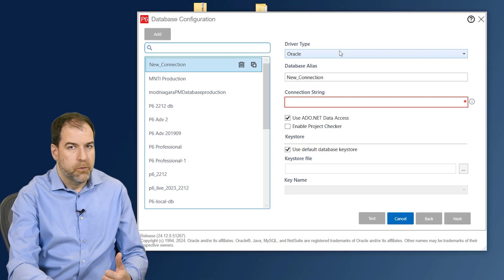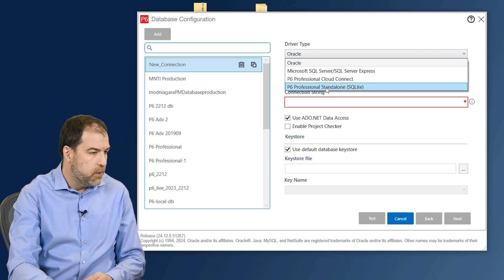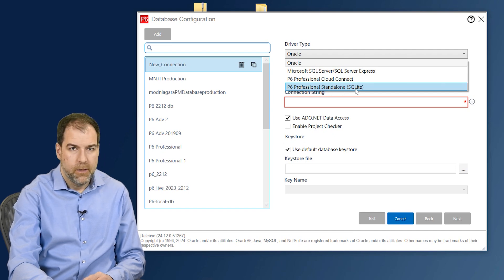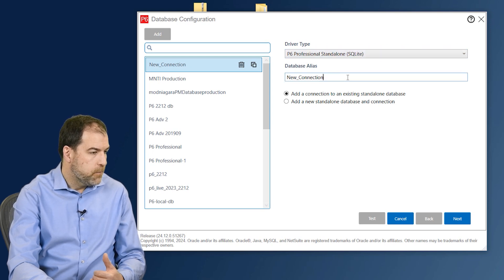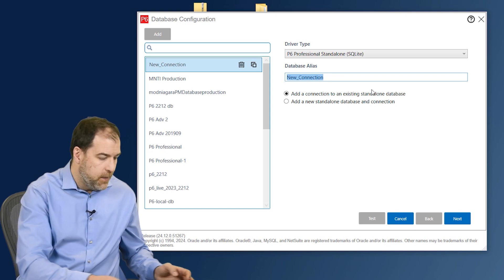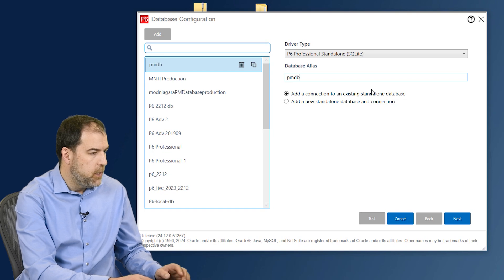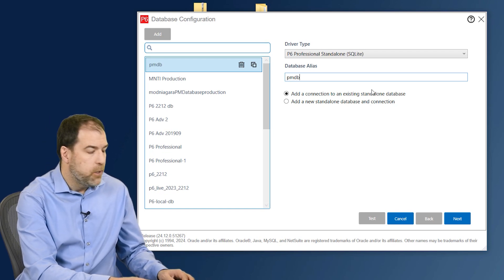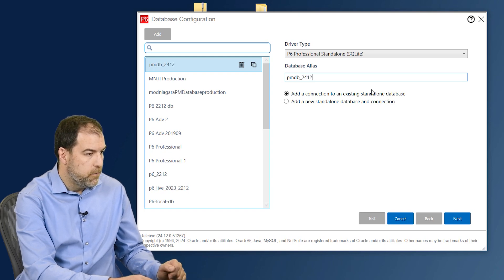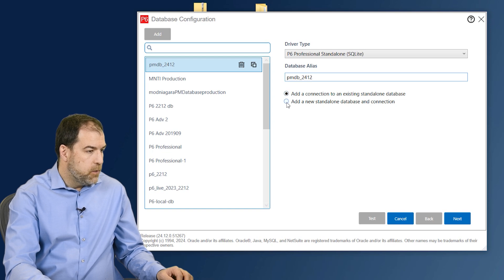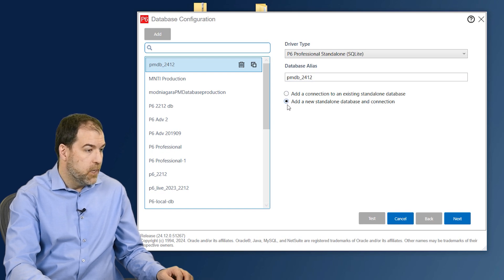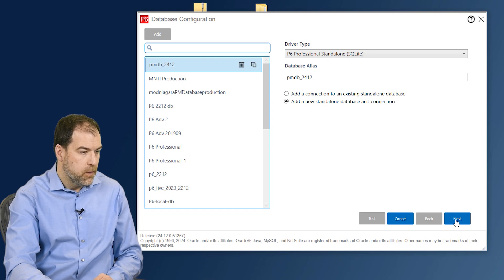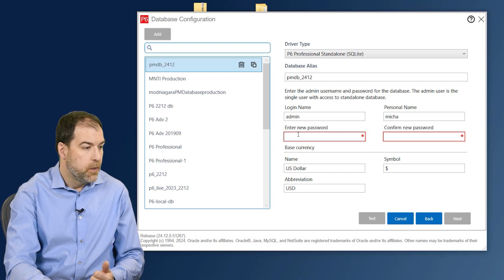Now we have a new connection here and we can use the right hand side of the screen to configure things. What's the driver type? Click on Oracle and let's create a P6 Professional Standalone SQLite - that's what I mentioned a moment ago, a simple file database. Where it says database alias, let's put in a database name. Let's call this PMDB - that's the standard naming convention - and I like to put in the version, so underscore version 2412. The options here let us choose to create a new database or connect to an existing database, so let's do the second option to add a new standalone database connection. Let's click next.